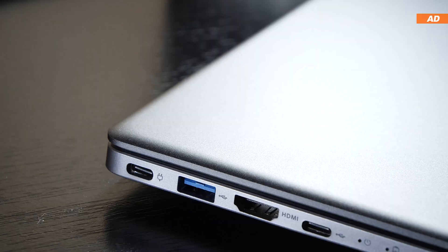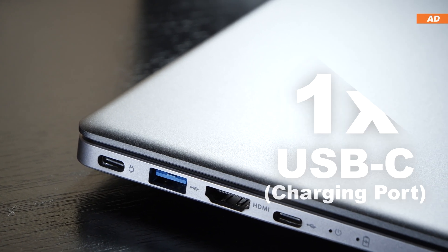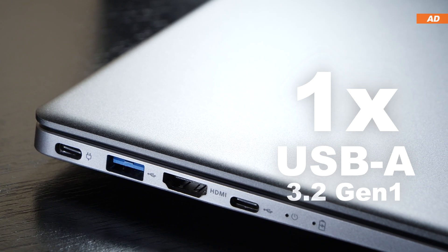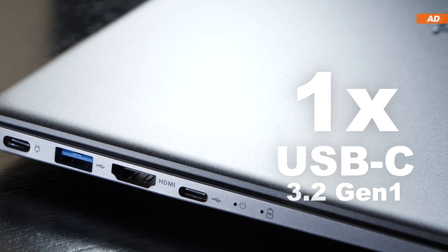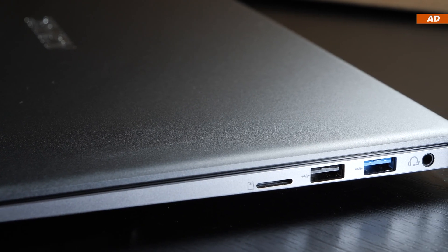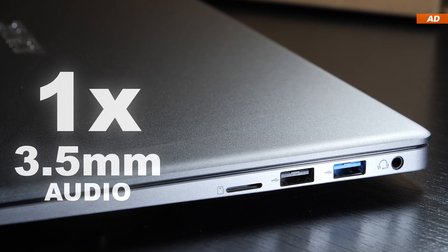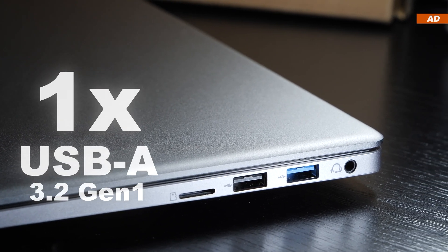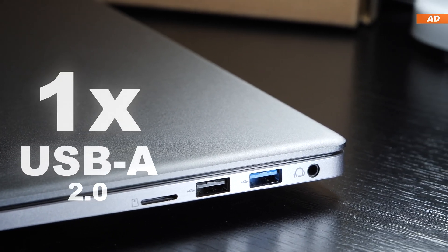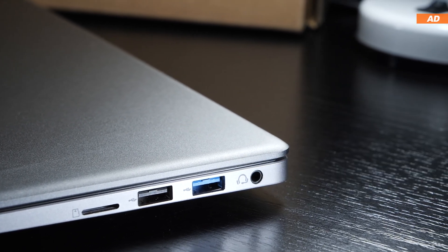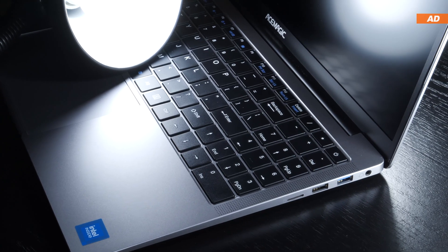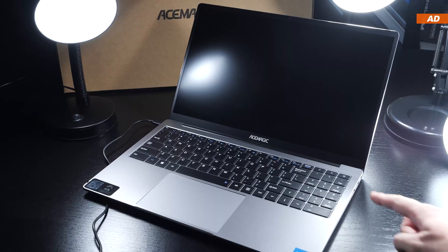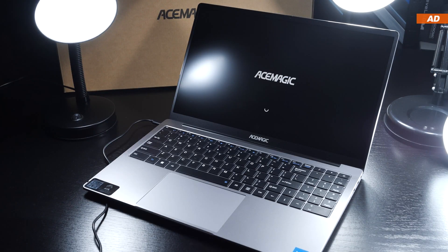As far as connectivity is concerned, on the one hand, we see one USB-C charging port, one USB 3.2 Gen 1 port, full-size HDMI, one USB-C 3.2 Gen 1, and on the opposite side, there's a 3.5 millimeter audio jack, one USB 3.2 Gen 1, and one USB 2.0 port, last but not least, a microSD card reader. The number and variety of ports even exceeds what many more expensive laptops offer. So let's go ahead and power on this AX15 now.